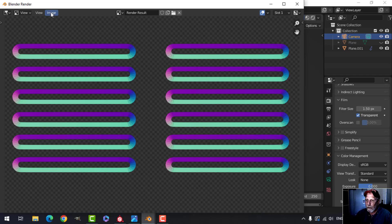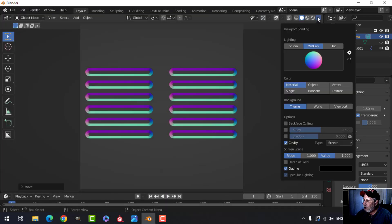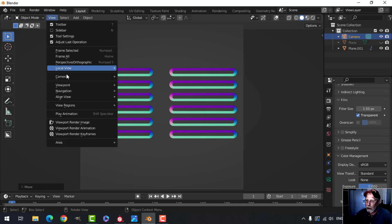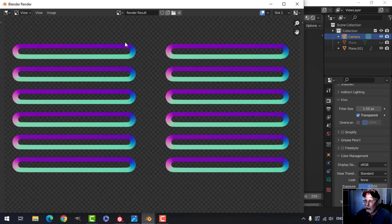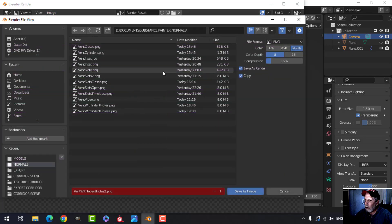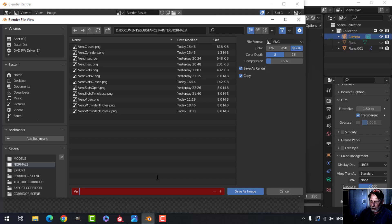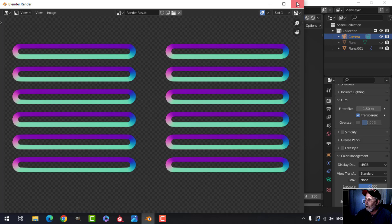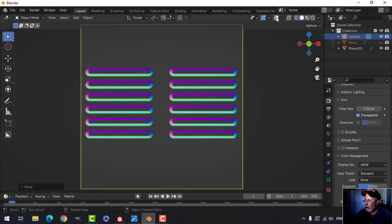There are my normals. We have a little bit of bending here — let me just double-check: if I turn off the cavity shader that may have caused it. Trying again — it looks a little bit better, so let's stick with that. Go to Image, Save As, save as PNG — I'll call this 'vent video' and overwrite the previous one. Save. You should save your scene as well.